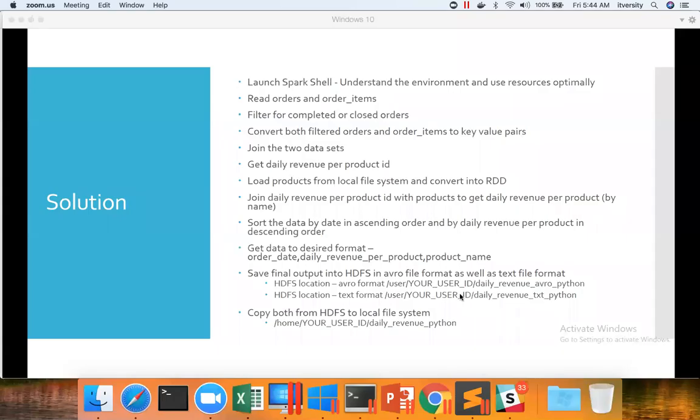As we process data and save the data in desired file formats, both text as well as Avro, now let us conclude this by copying both from HDFS to local file system. So we have to copy the data from both these paths into local file system under daily revenue Python.